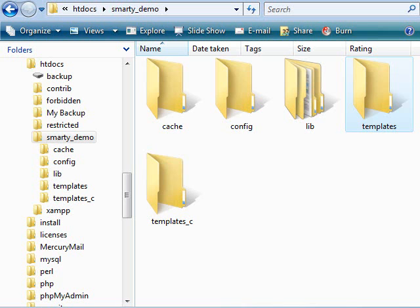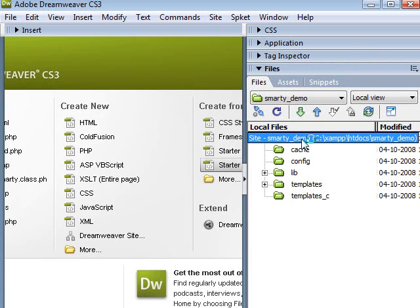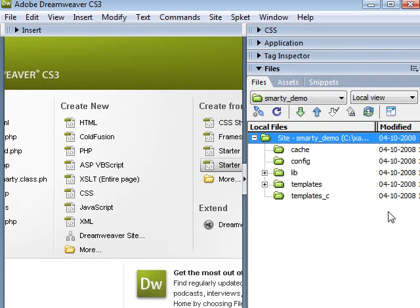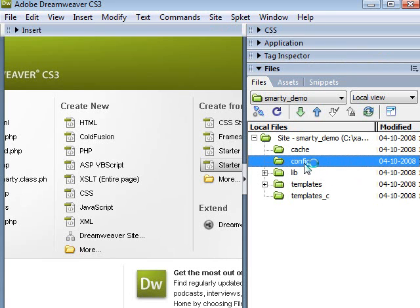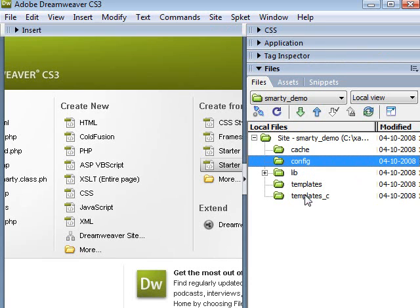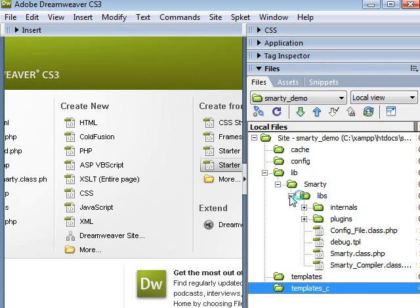Now let's quickly move to our IDE to have a feel of how the project is looking right now by looking at the folder structure. So basically, this is the root of our folder, Smarty demo. These are the 4 files we created: the cache, the config, the templates, and the templates_c. And this is the library folder we talked about. So inside the library, we have our Smarty, and then under the Smarty, we have the required libraries for Smarty to work.